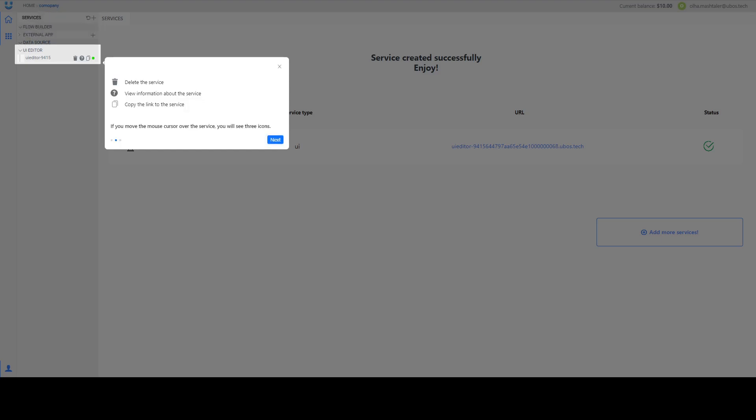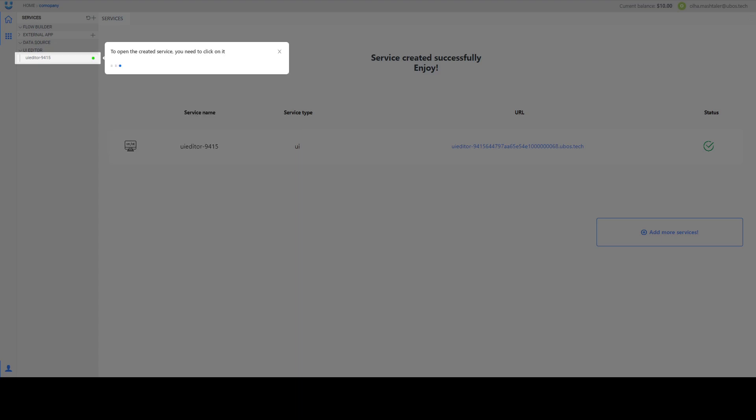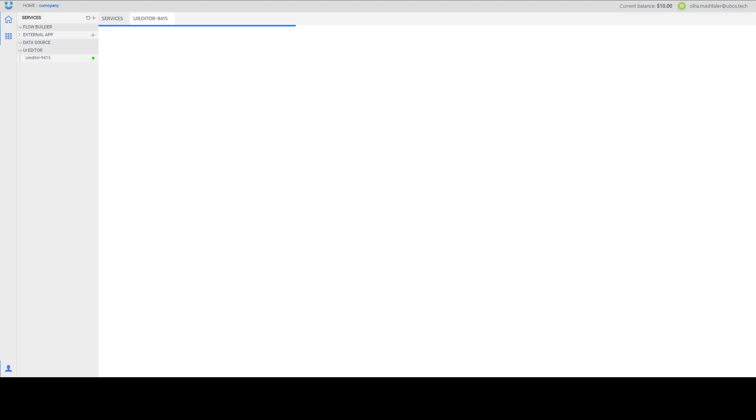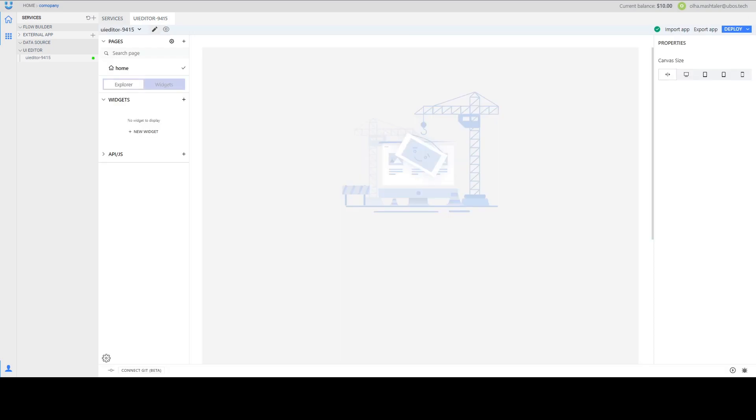Also all actions that you can do with the service: that's delete, open for example, read more information about your service and copy link to your service. Press next. To open the service just need to press on the name. And we see that our editor is ready to work.